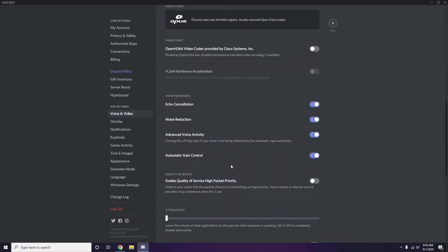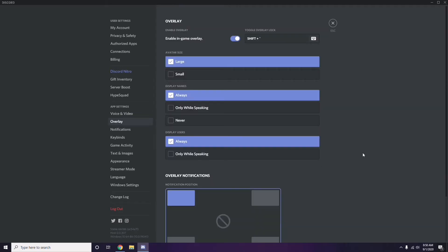Next, go to Overlay, which is listed below Voice and Video in the sidebar. From here, disable the in-game overlay — turn it off. It is already enabled in most cases by default, so you need to turn it off.